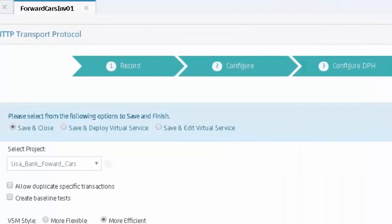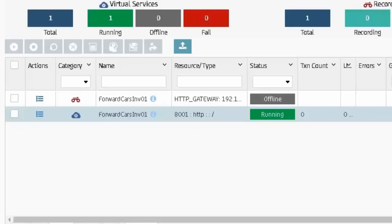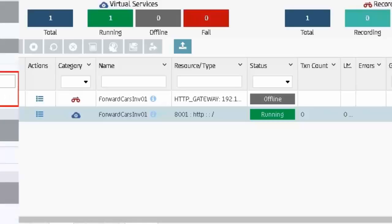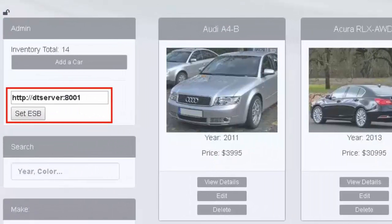Next, we can save and deploy the virtual service to the VSE. On the VSE dashboard, in the dev test portal, we can see the virtual service is running. The VSE is hosted on DT server, and the virtual service is communicating over port 8001. The Forward Cars ESP is still configured to DT server 8001.